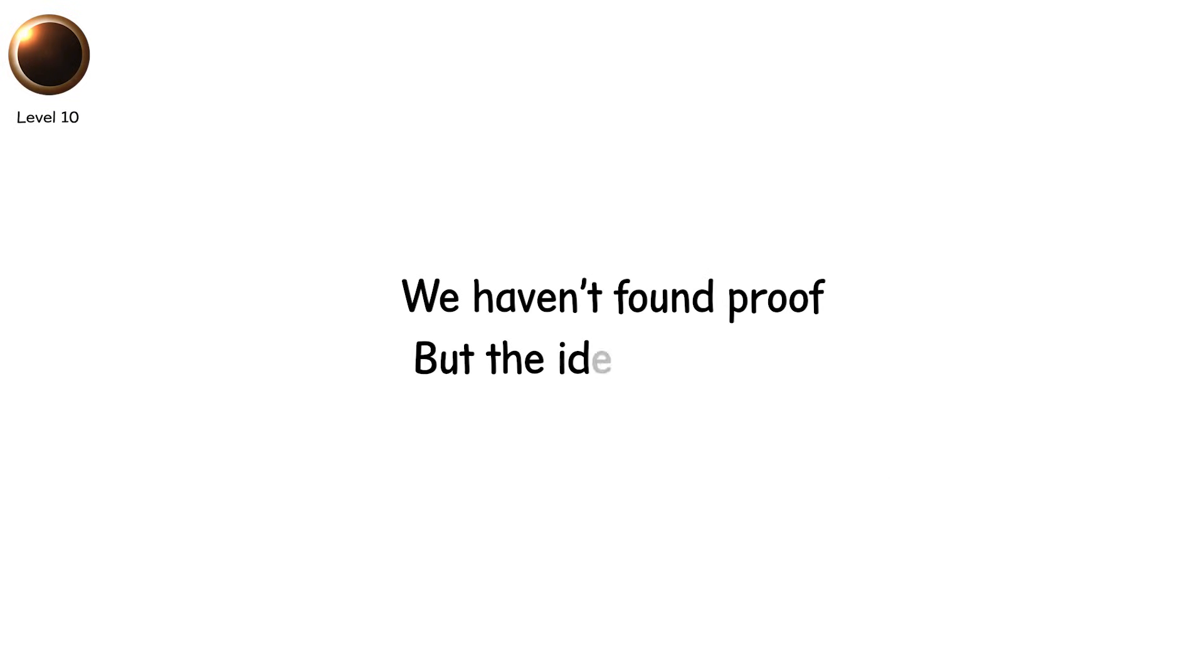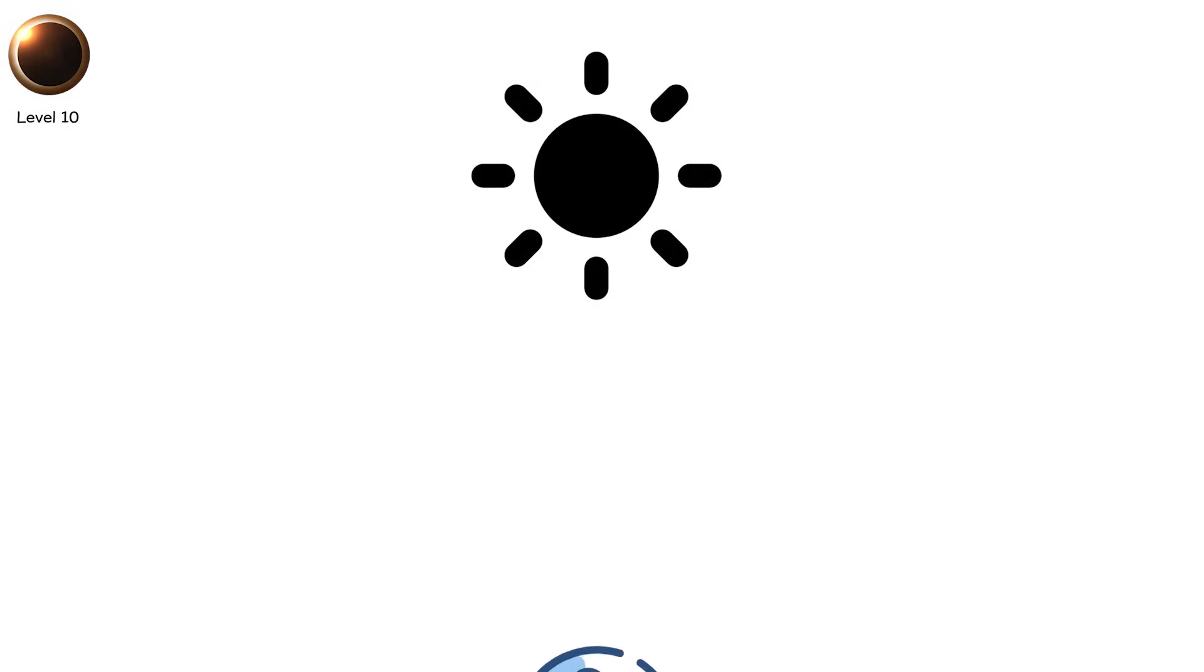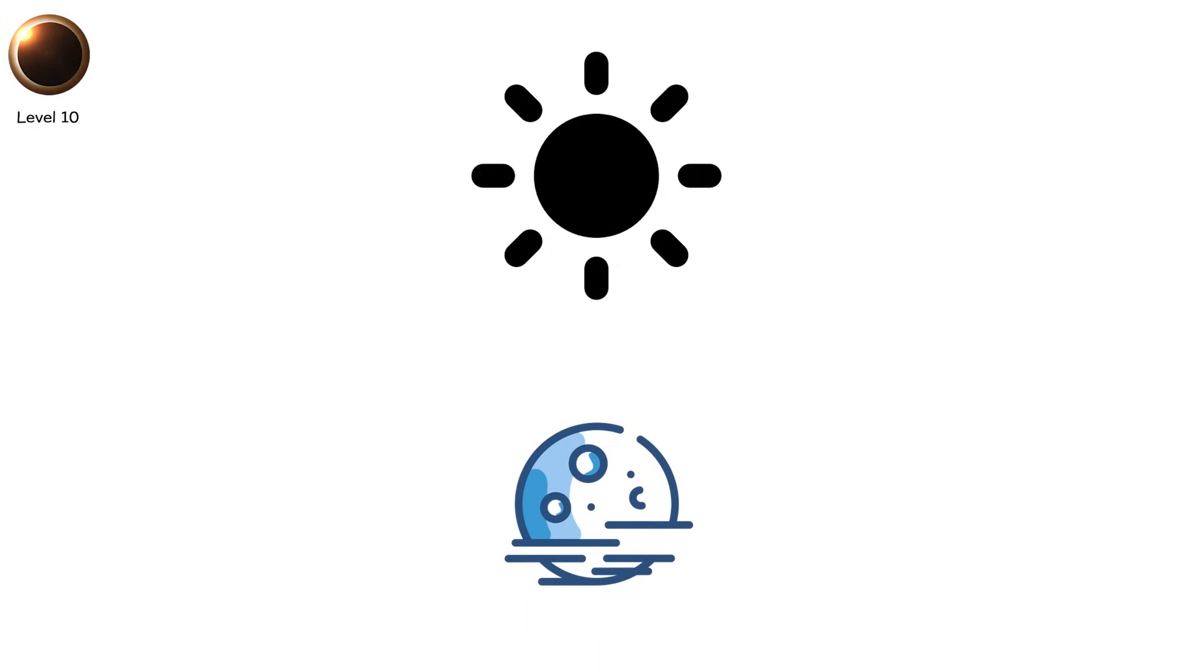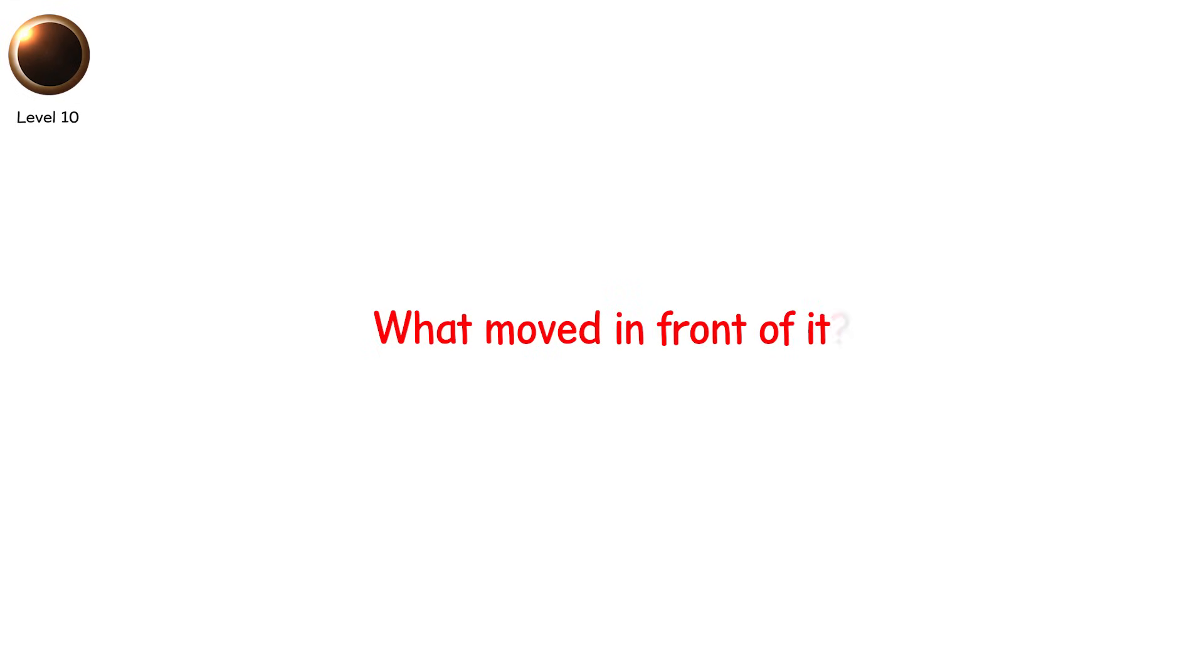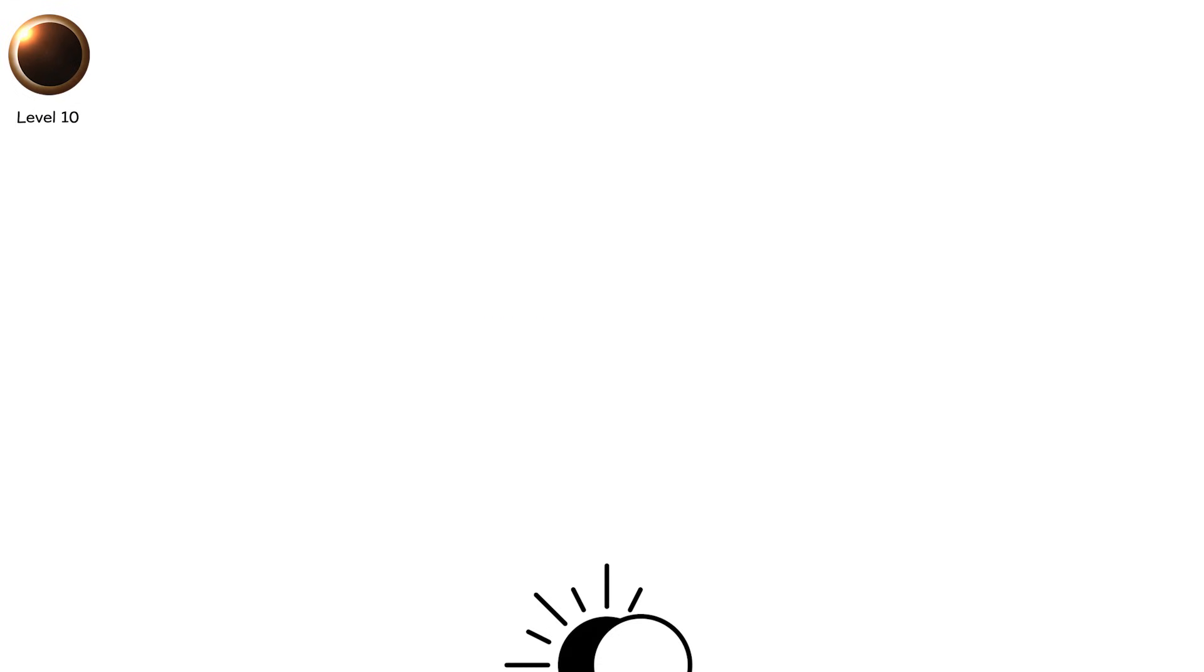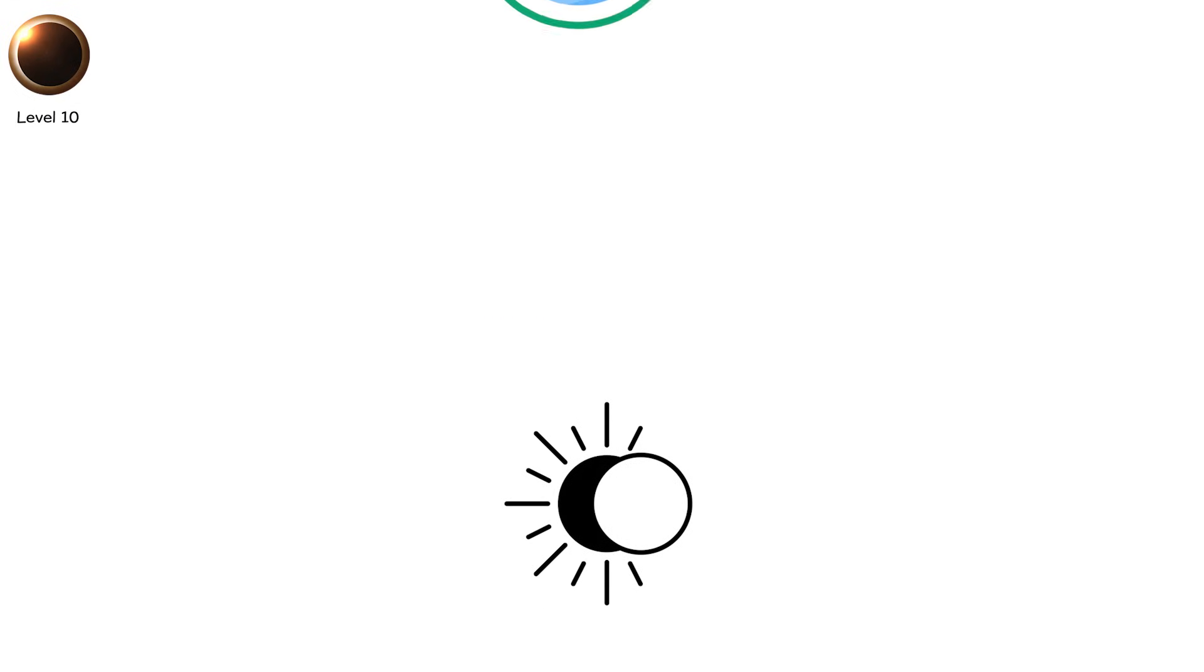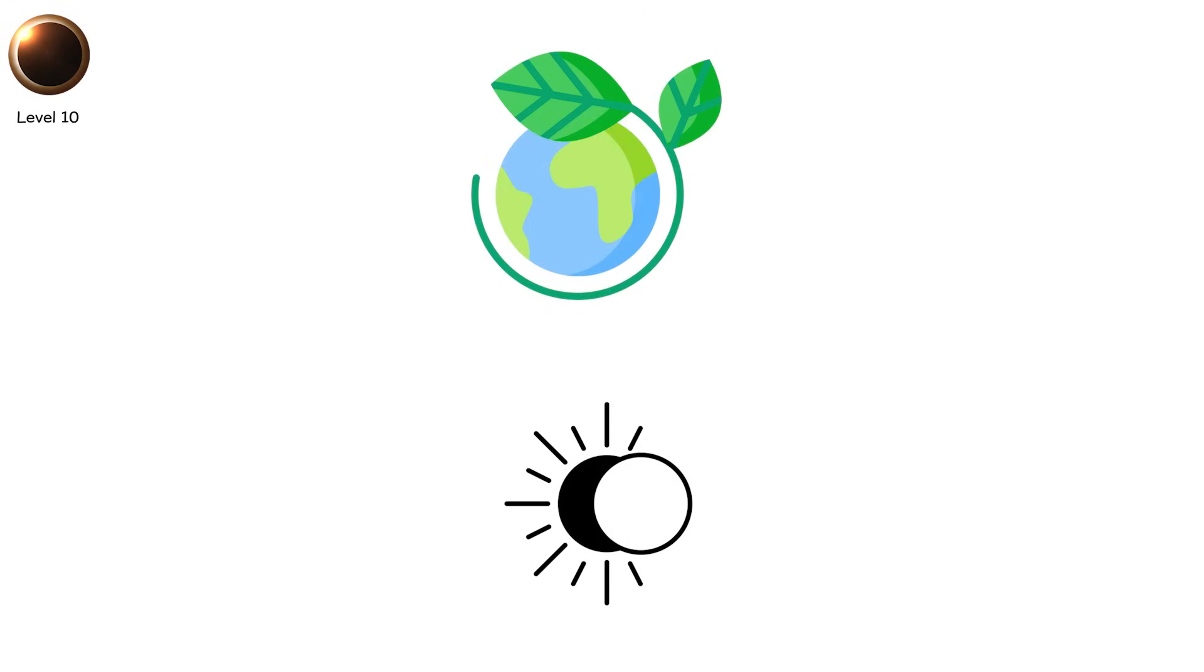But the idea didn't die. If you looked up one day and saw the sun vanish with no moon nearby, ask yourself, what did the sun move behind? Or worse, what moved in front of it? Because not all eclipses are made by nature. Some might be made on purpose.